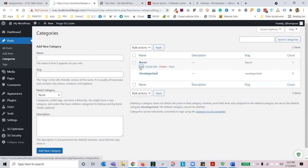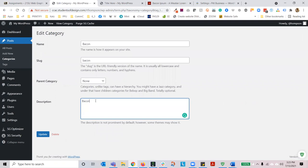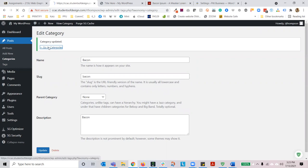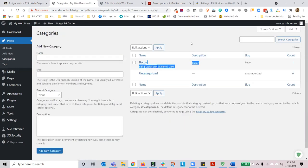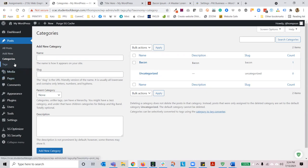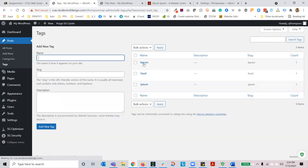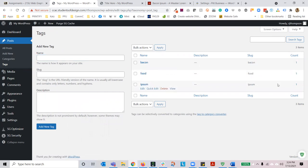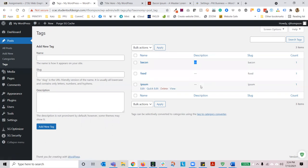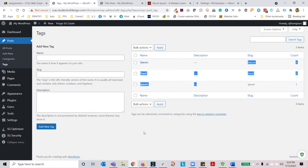Let's move on to categories. I created the bacon category — you can see it shows the category name, the description, what the URL slug is, and how many posts are in that category. I want to add a description for this category. Now you can see my category has a description — this enhances the experience for search engines. Let's go to tags, and you can see bacon, food, and ipsum are all there with their slugs and how many posts they're tethered to. It always makes sense to add your categories and tags in these sections versus in the post itself.